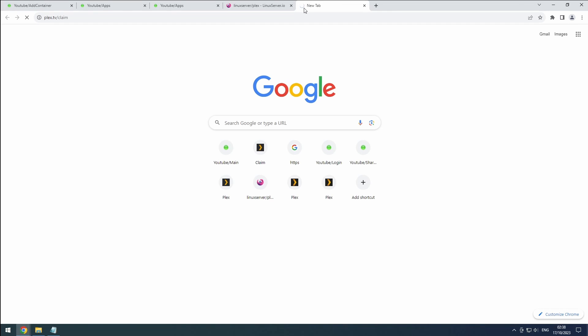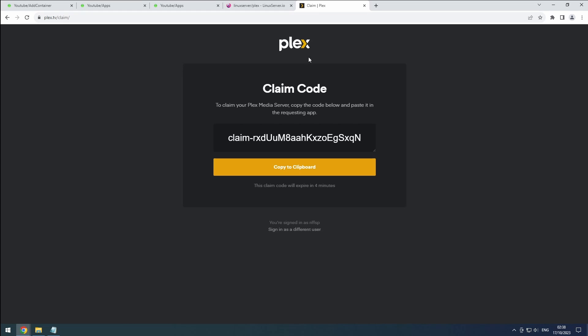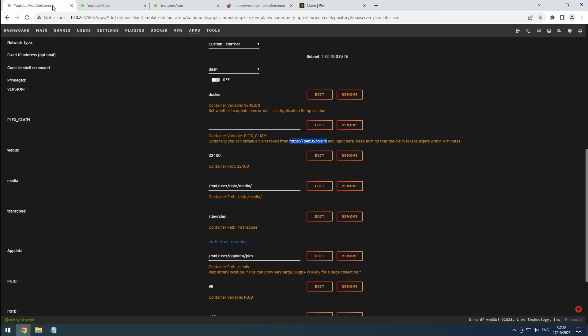Now, let's retrieve our Plex claim token as mentioned earlier and update that setting. Scroll down and click apply to complete the Plex installation.